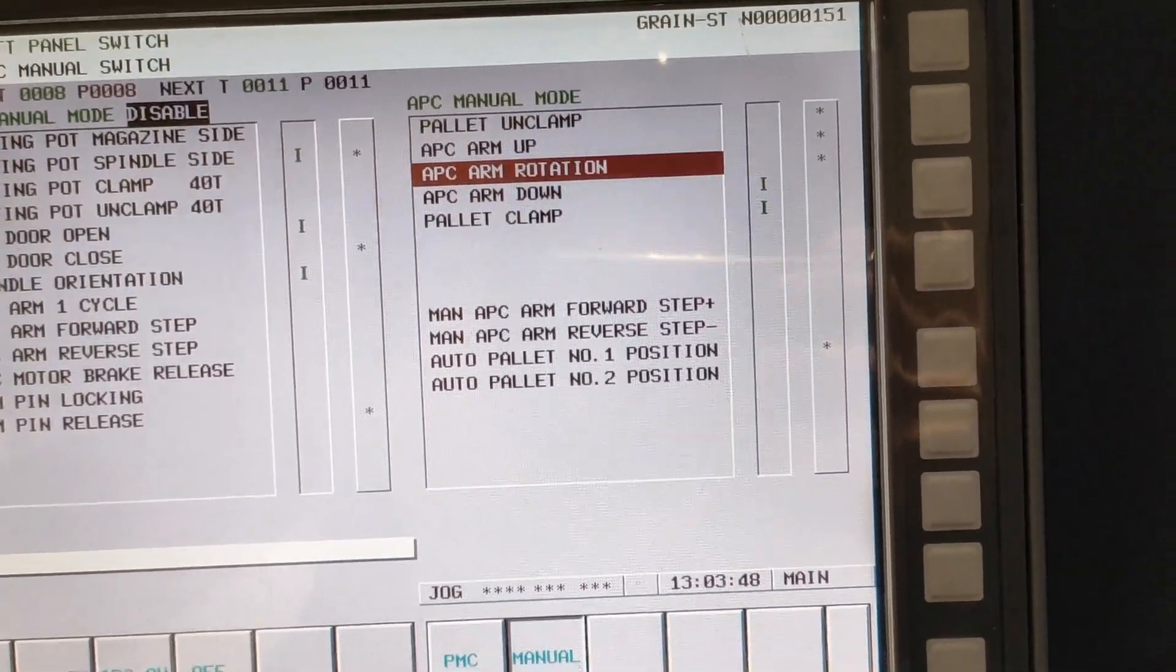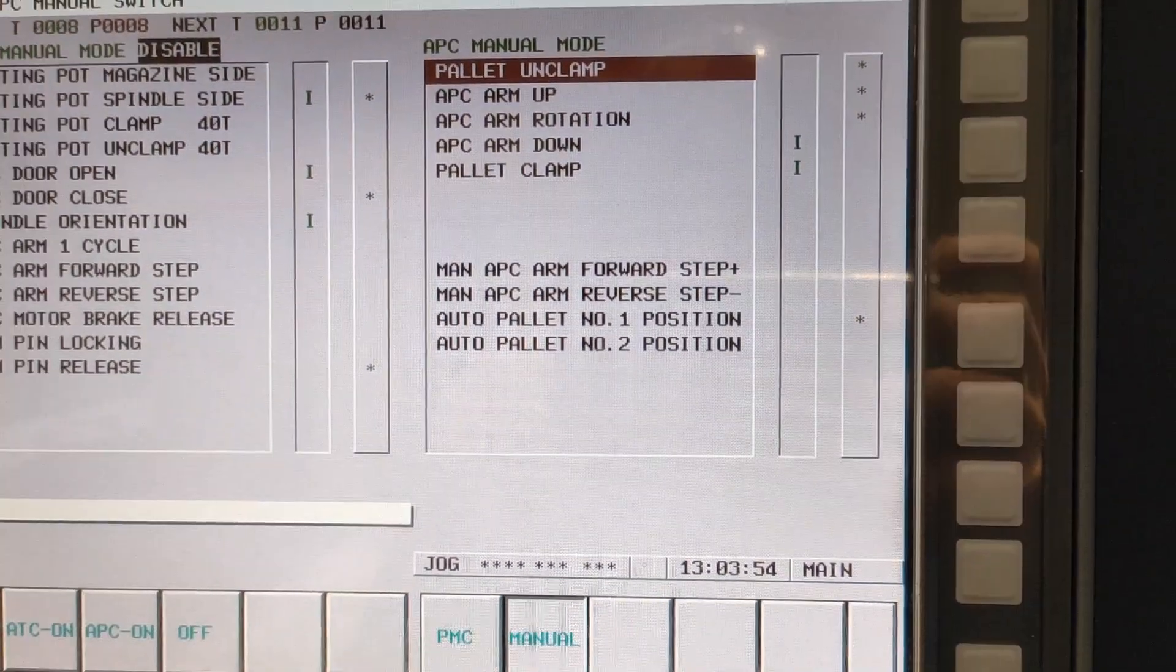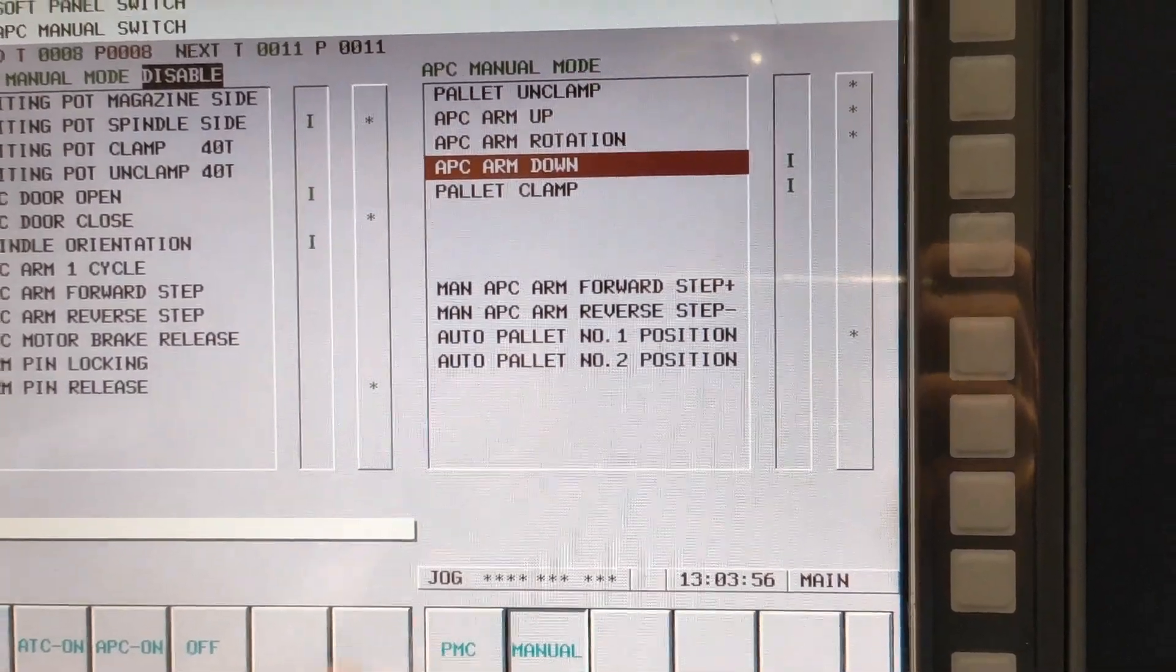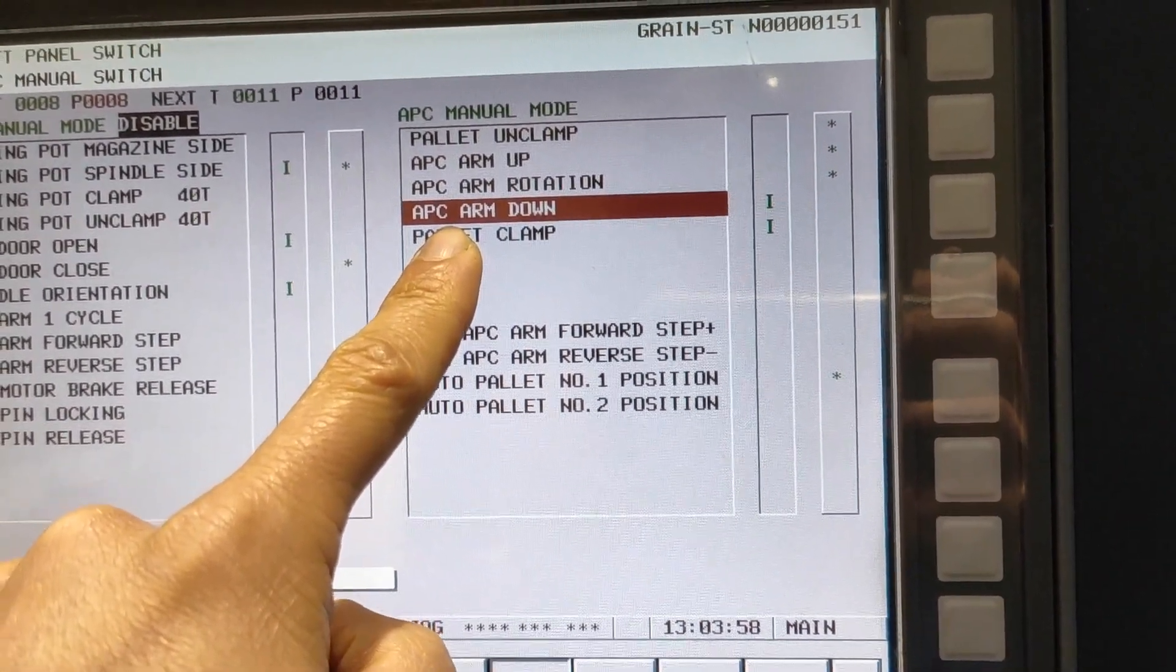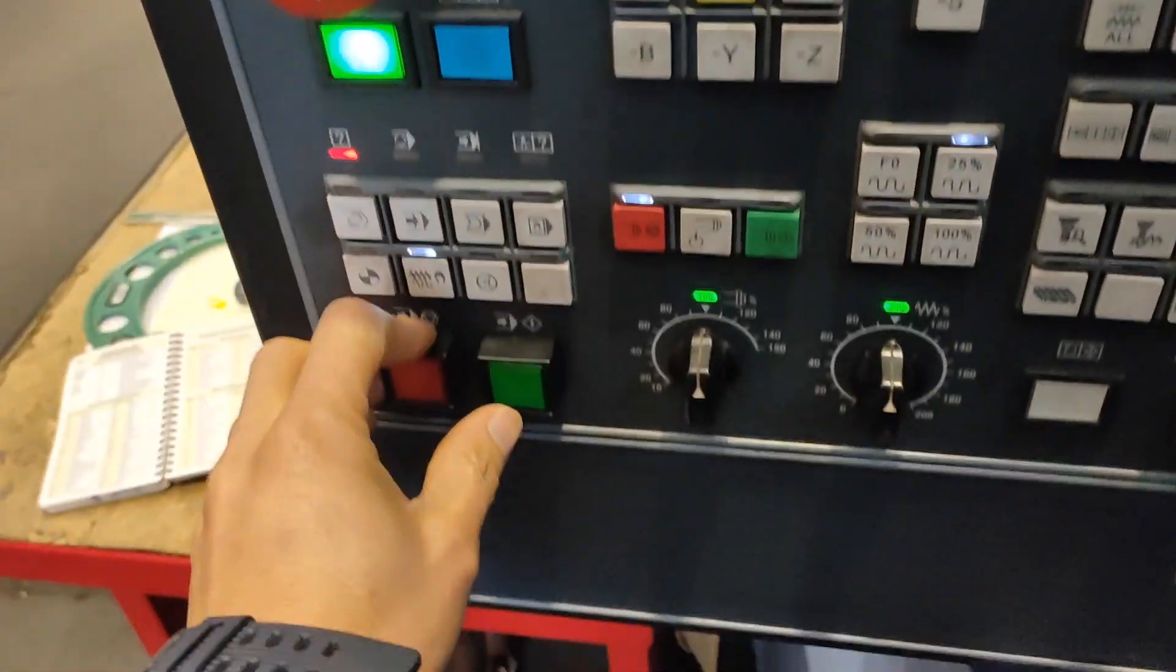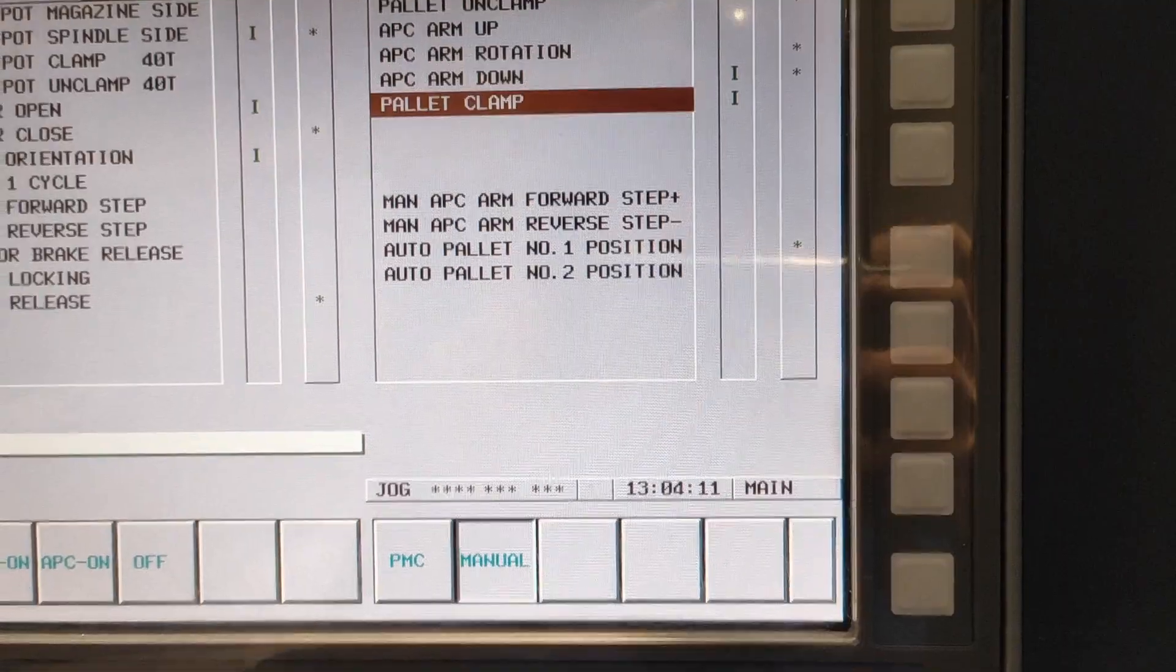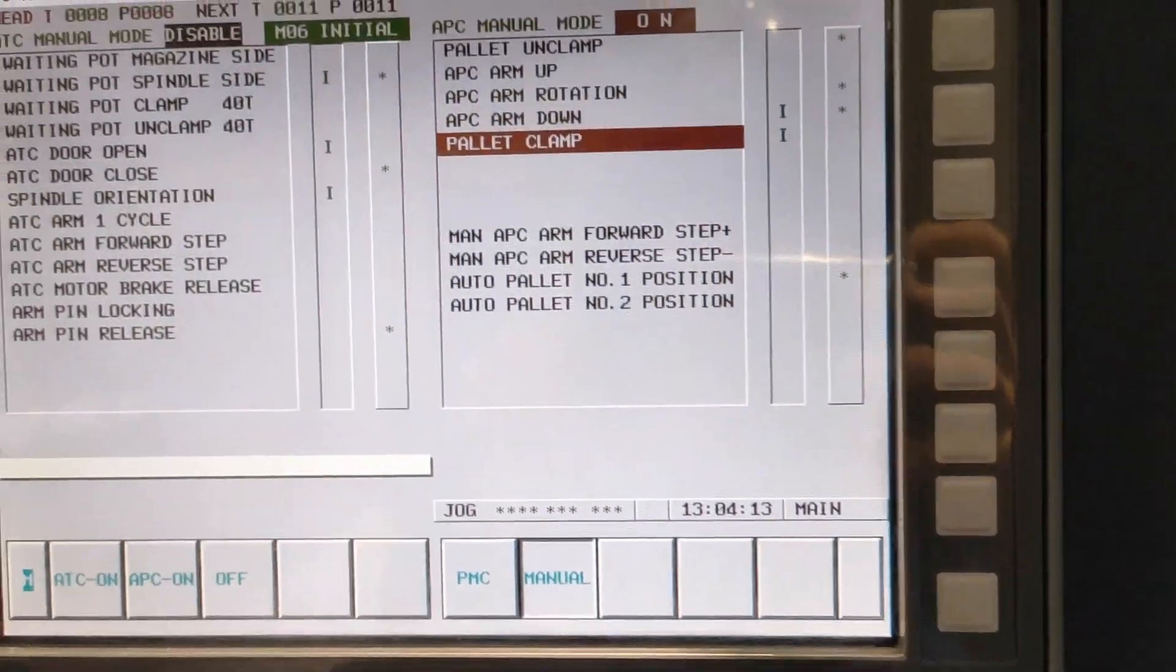Since your pallet is unclamped, arm APC arm down and cycle start. The pallet goes down, pallet clamp, cycle start, up.